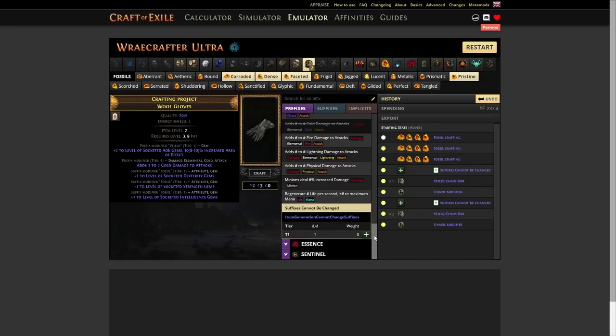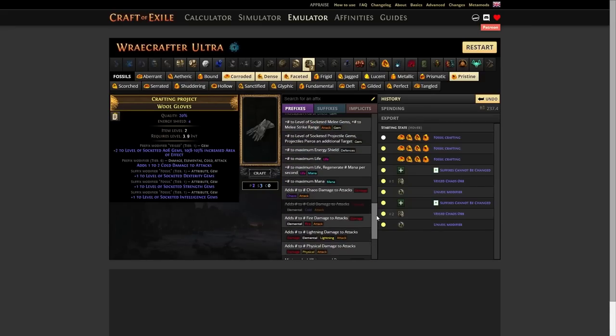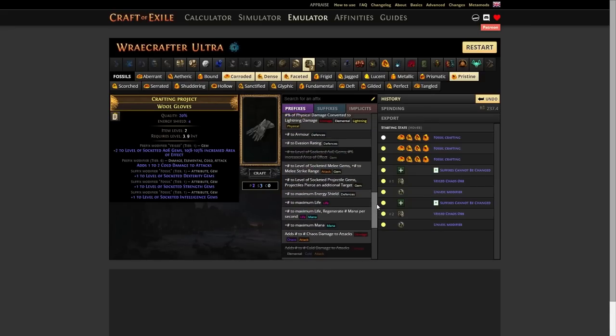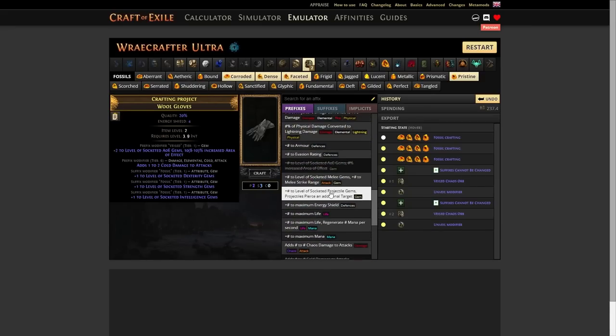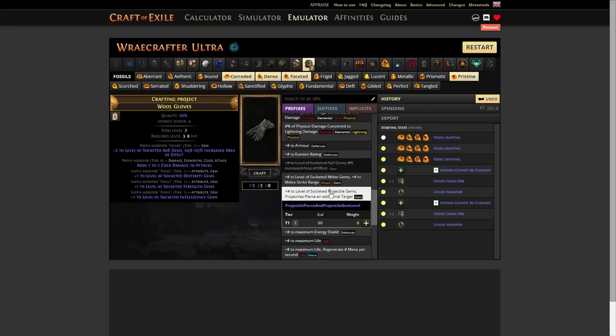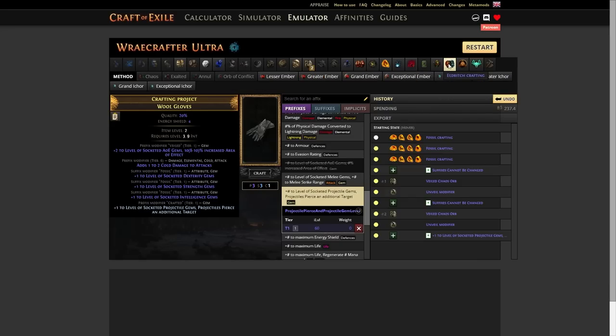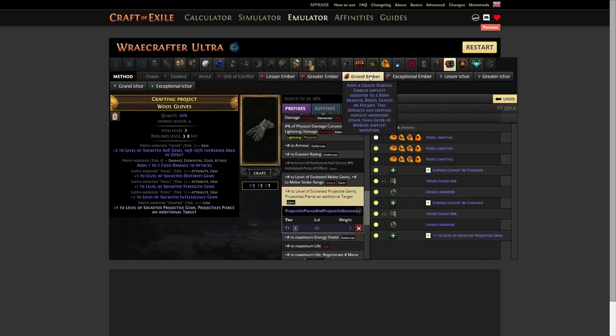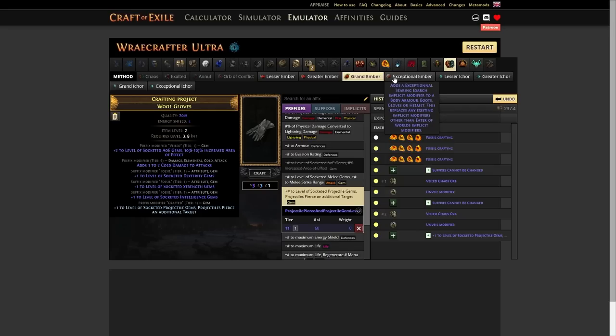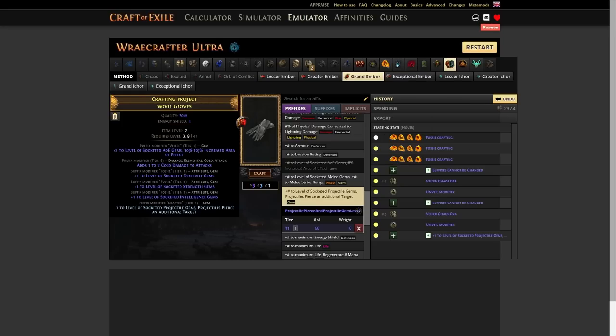Then we'll scroll up until we find plus to level of socketed projectile gems. Add that. And we're done. Now to finish this off, we're gonna go ahead and get our plus two max cold resist. We're gonna go up here to our Eldritch Crafts. And I'd recommend using Grand Eldritch Embers. Because the Grands usually hover around somewhere like six to seven chaos each. And the exceptionals are like 70 chaos. Maybe a little bit more. 75, 80 chaos.